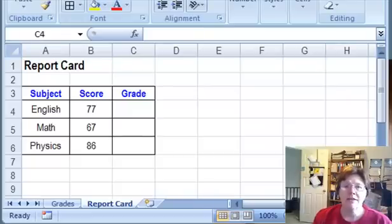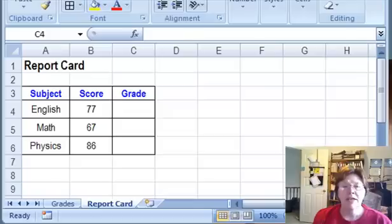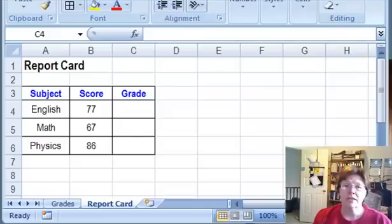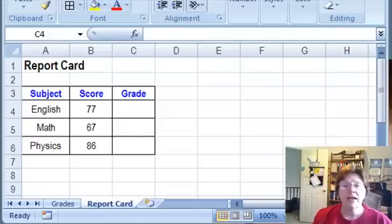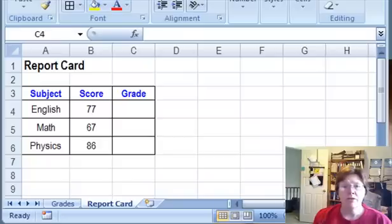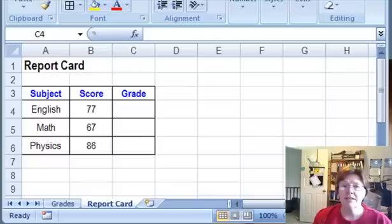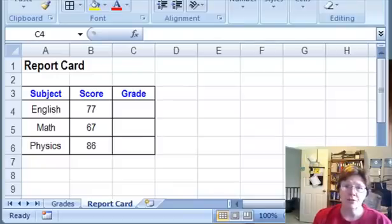We are going to make some student report cards in Excel, and we have student percentages that we want to turn into letter grades. We have a lookup table that tells us where each grade level starts, and instead of looking that up manually, we're going to let Excel do the work for us with a VLOOKUP formula.